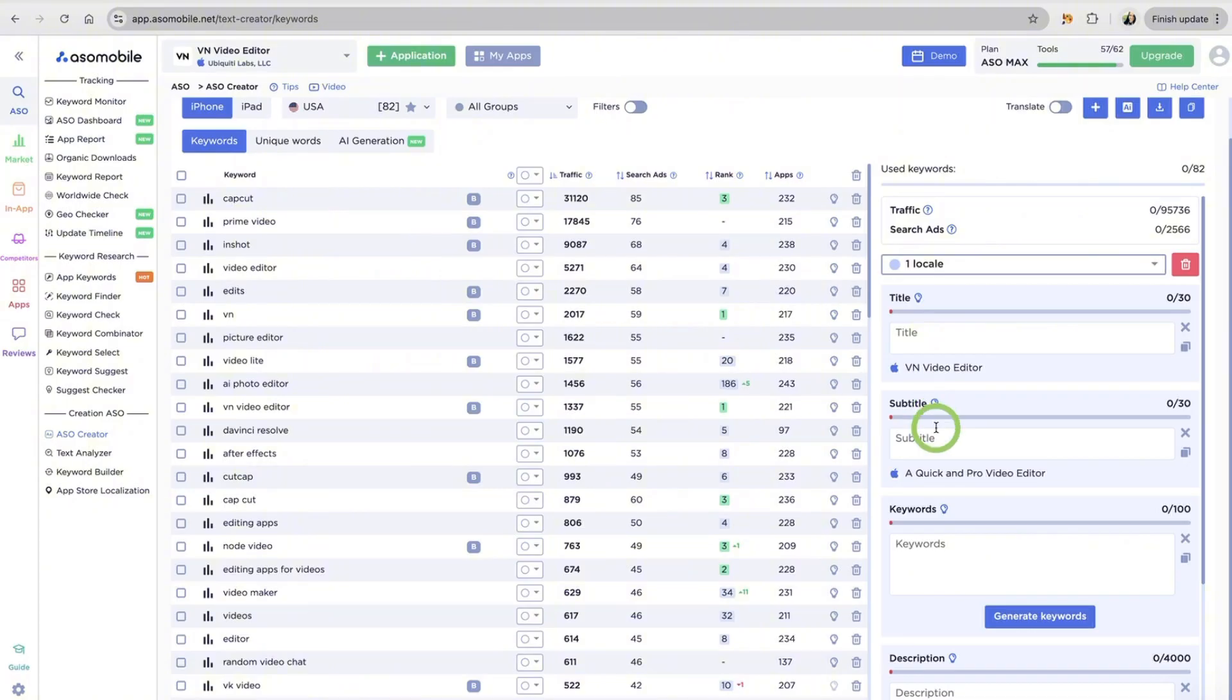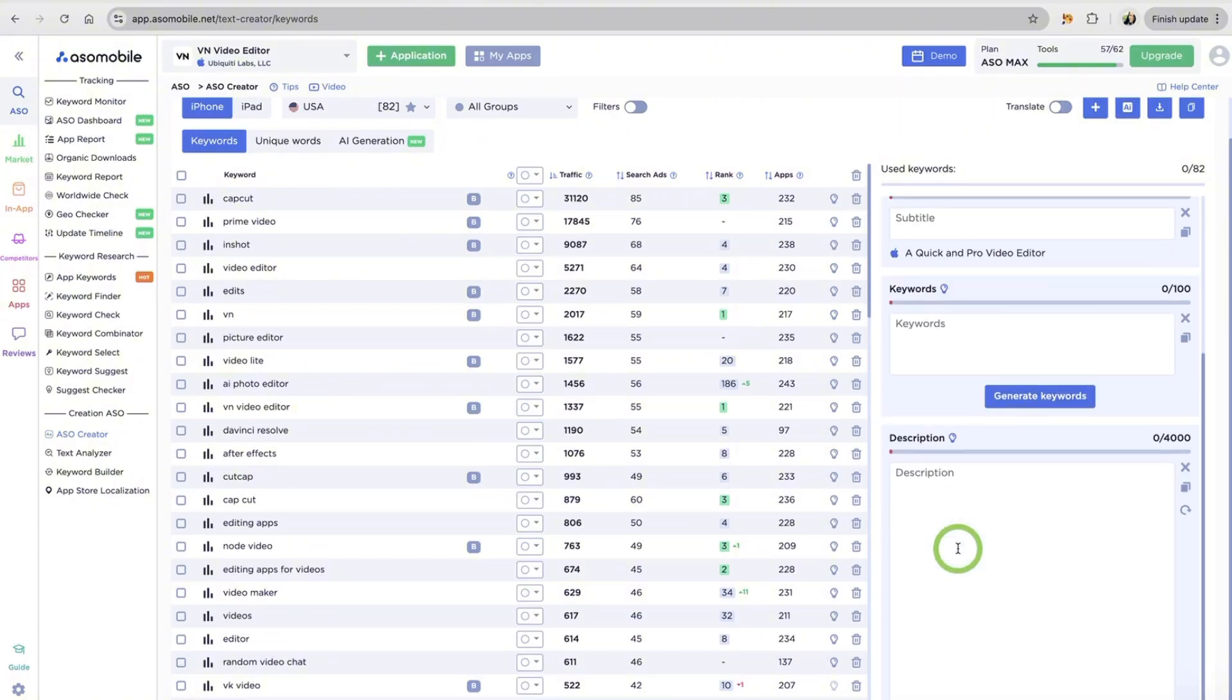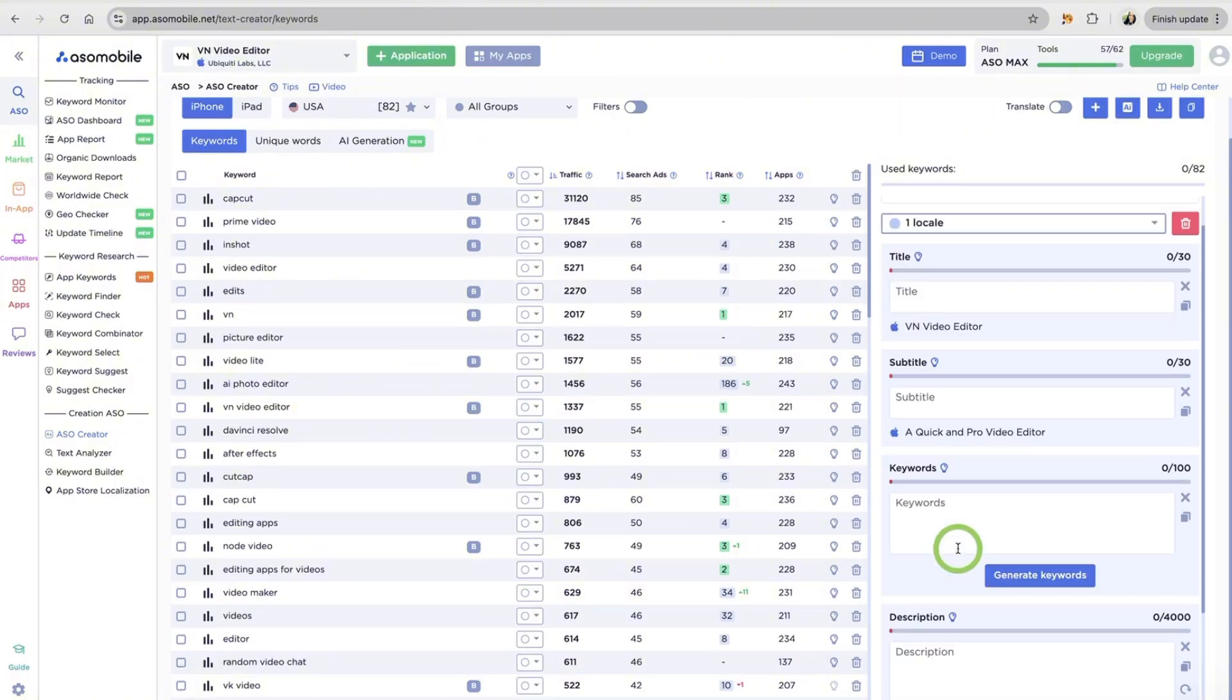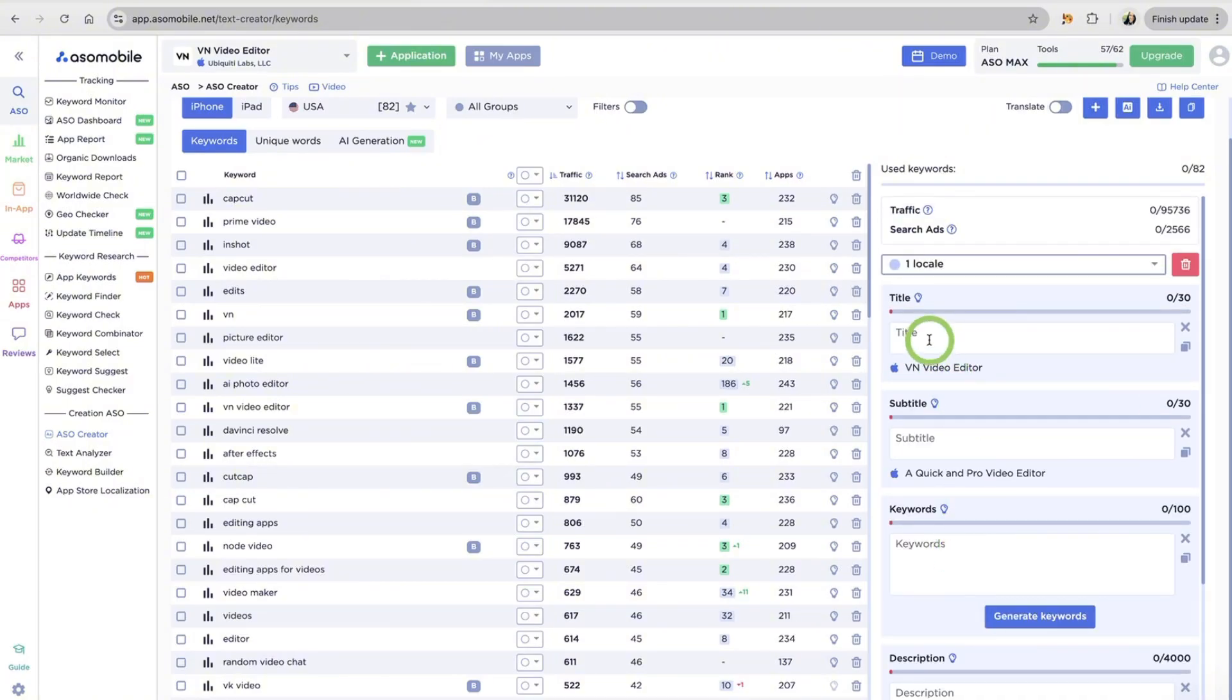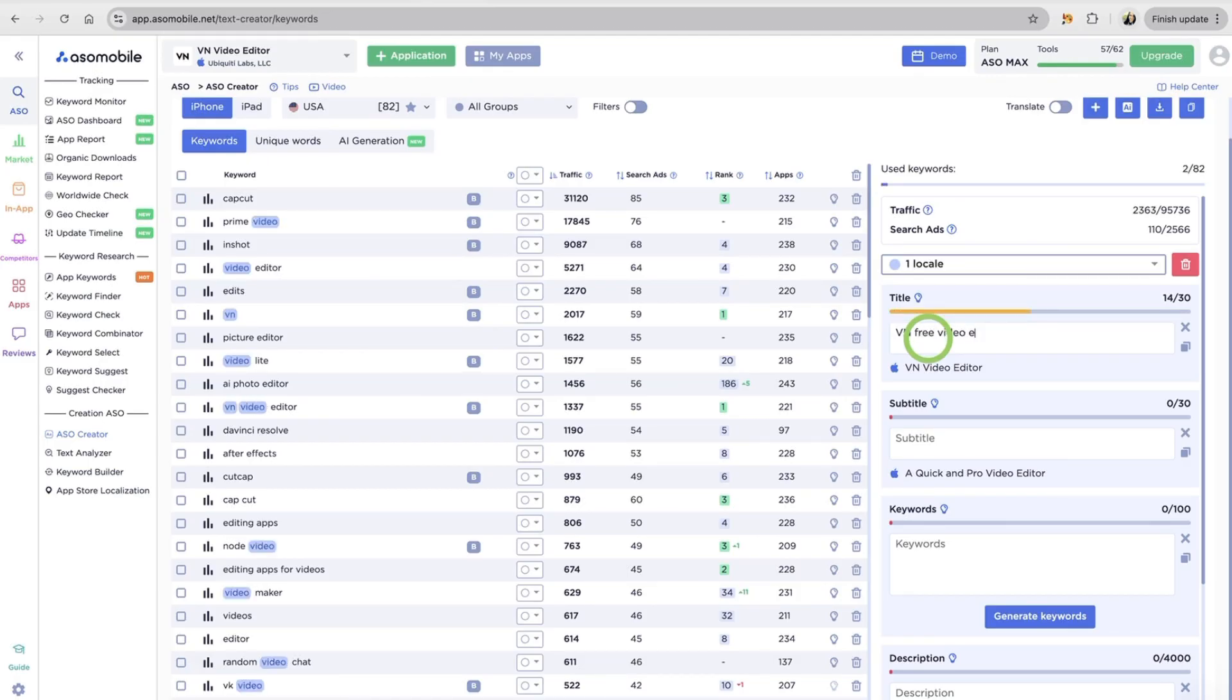description, keywords. Start filling in these fields using keyword from the list. Every time you use a keyword, it will get highlighted in the list, so you can track your progress live.